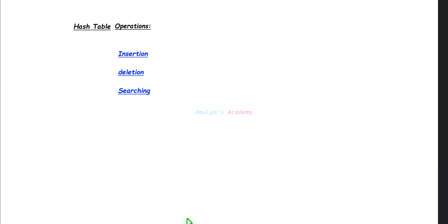Hello and welcome back to Mulya's Academy YouTube channel. We were discussing hash table operations. Next let's talk about the searching operation.